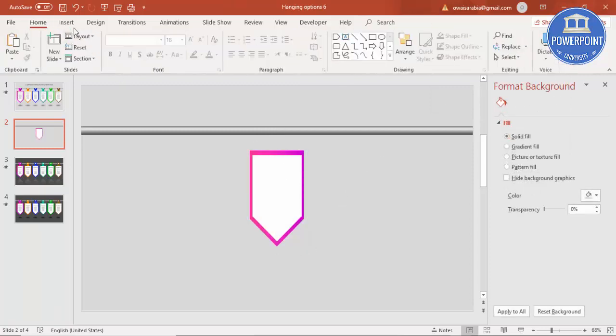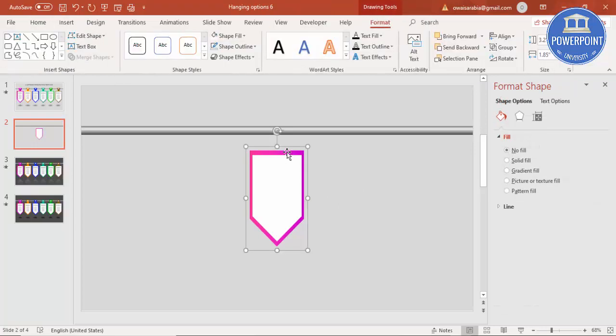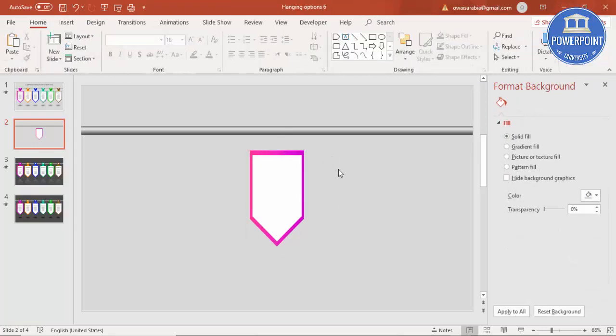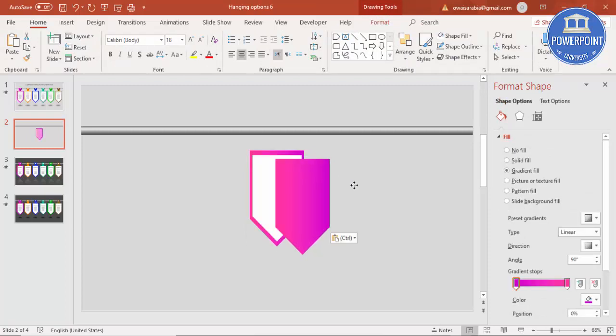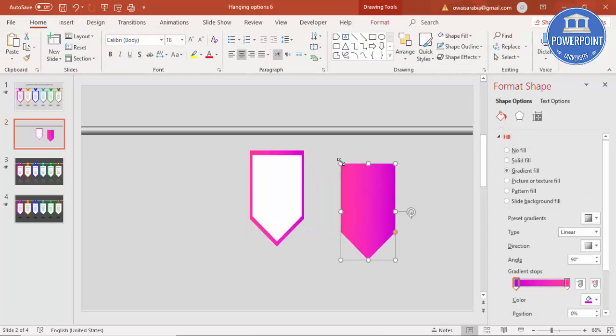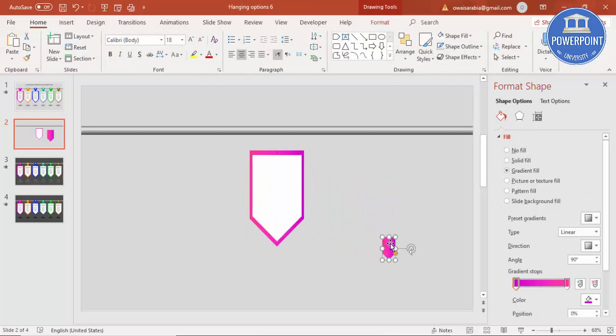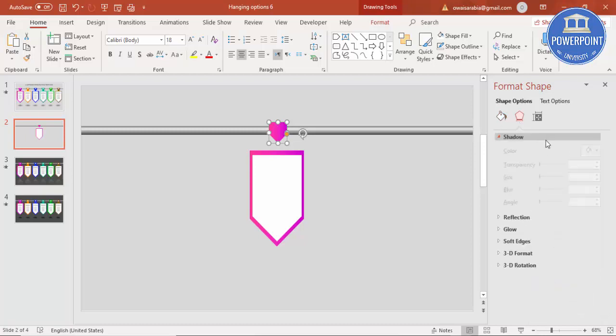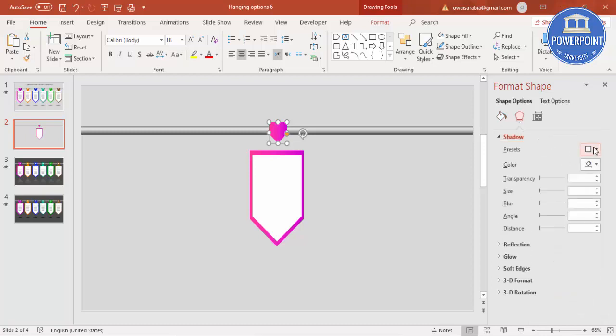And then I'm going to insert one more arrow pentagon. For example I'll just select this, ctrl C and ctrl V, reduce the size and put it exactly here. Let me just increase the size a little bit and I'm going to give some shadow effect.